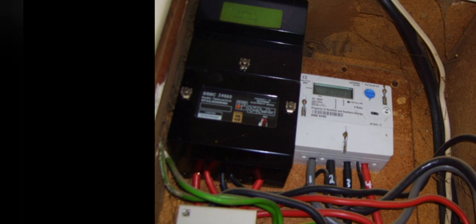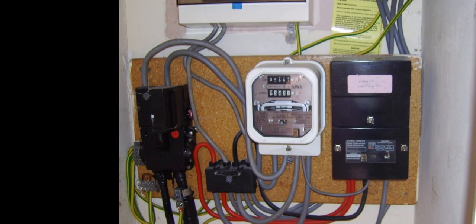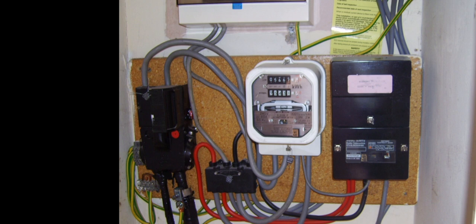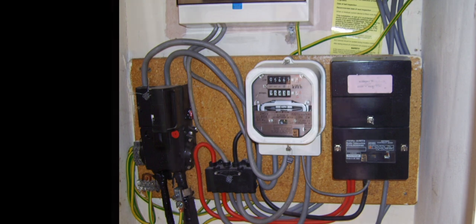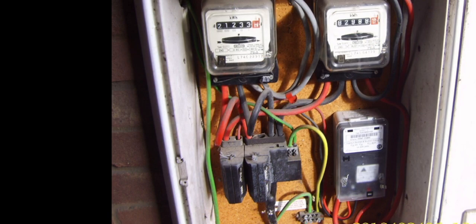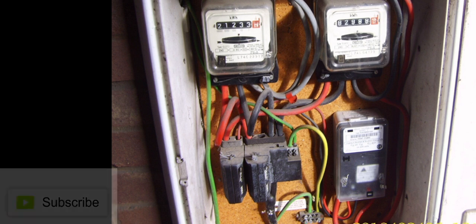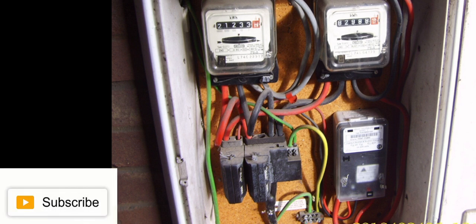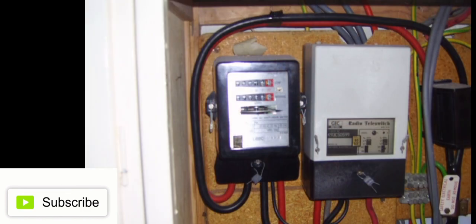As the cheaper overnight rates offered by the multi-rate tariffs are usually counteracted by much higher daytime or peak rates, this could also leave those with heating systems controlled by Radio Tele switches on or off permanently, so your storage heaters could be on permanent charge.